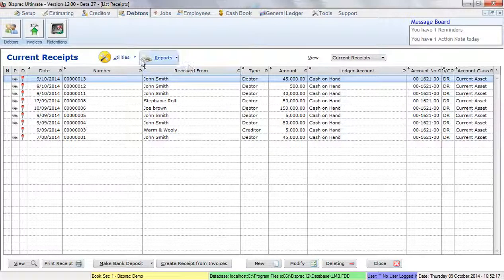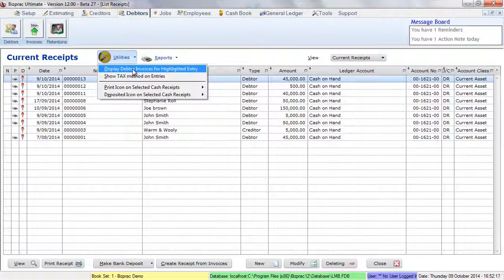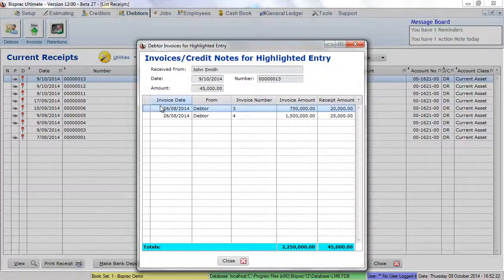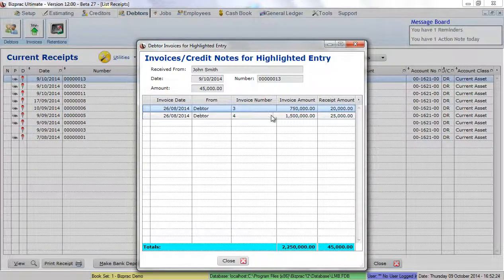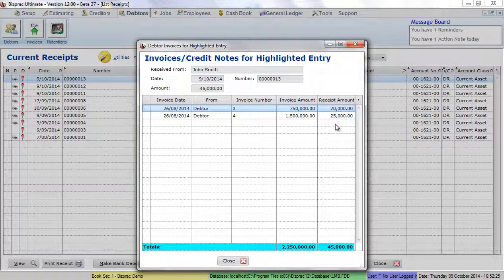Again, if I go to utilities and look at display debtor invoices for highlighted entry, it shows me the two individual invoices that have been paid and the amounts that have been paid on them.